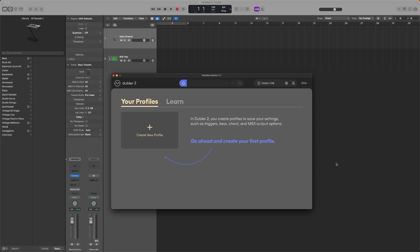Hi, in this video we're going to get Doubler 2 set up with Logic Pro. The first thing you'll want to do is make sure the Doubler app is open and that you've followed the Audio Setup Wizard to calibrate your mic and audio output.